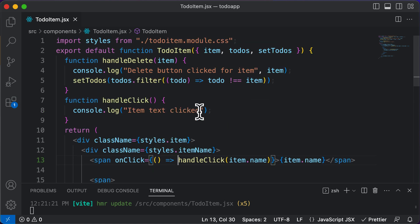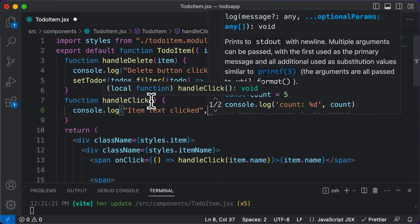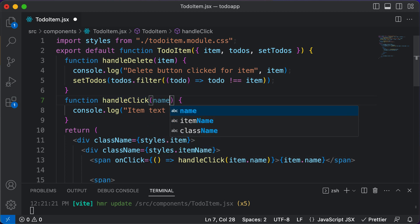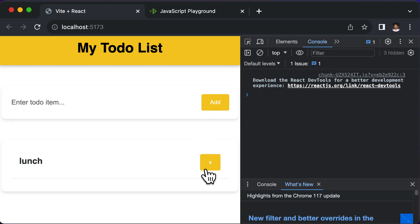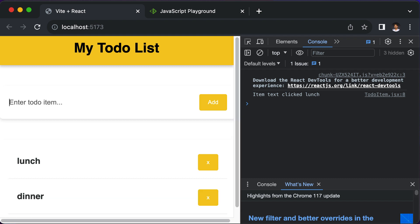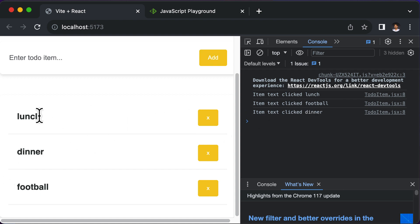Once we've passed in the item name, we can accept it inside handleClick using a name parameter and print it as name. Now if I click, it says 'item text click lunch'. Let's add dinner and football — if I click on football, it says 'item text click football', dinner, and so on. So now we're able to uniquely identify the click on these specific items.